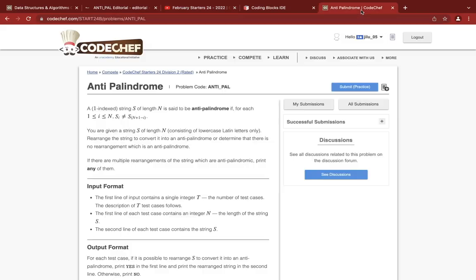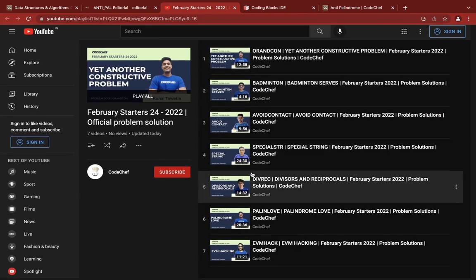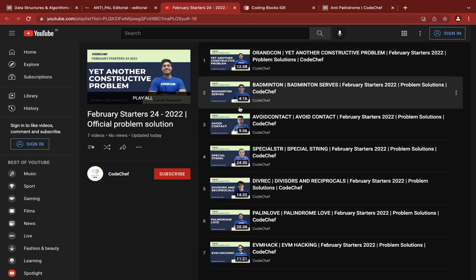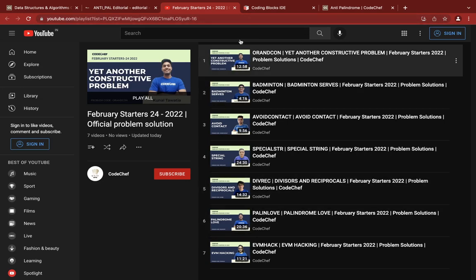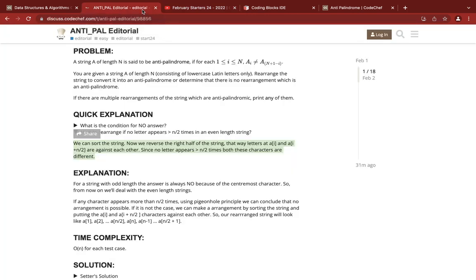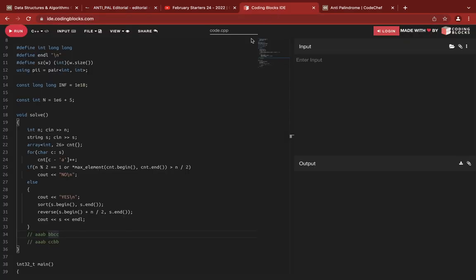I'll be explaining the solution of antipalindrome. I looked up Codechef's solutions and did not find a solution to antipalindrome, so I decided to make a video on this. I couldn't solve it during the contest, but after reading the editorial I was able to solve it.